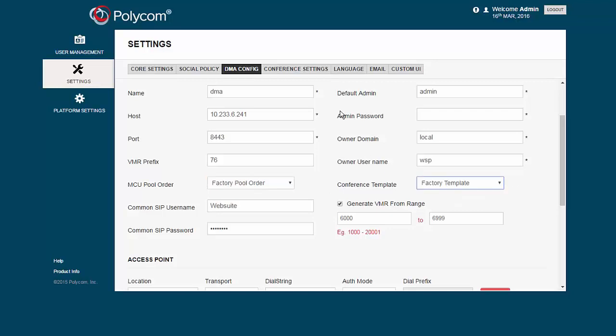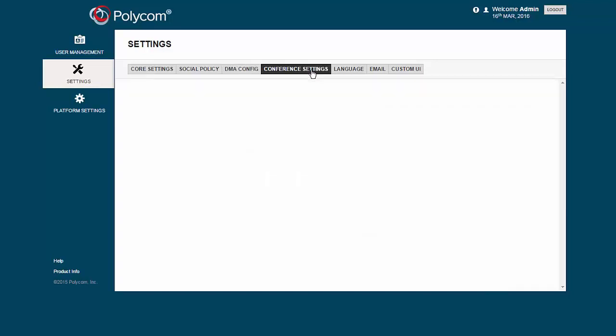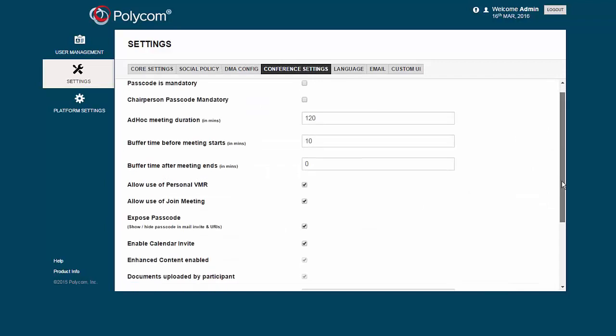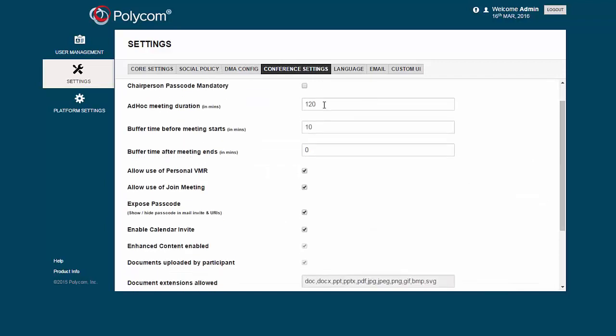The Conference Settings menu controls some of the features that are available to users including meeting duration, use of the personal VMR, and the Join Meeting button.